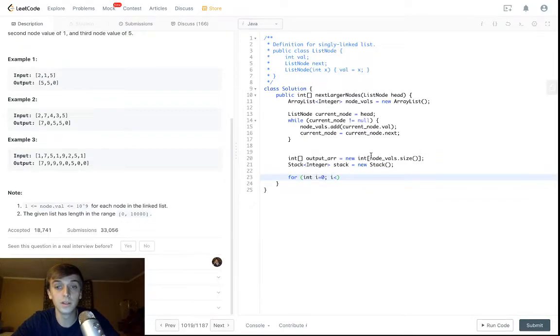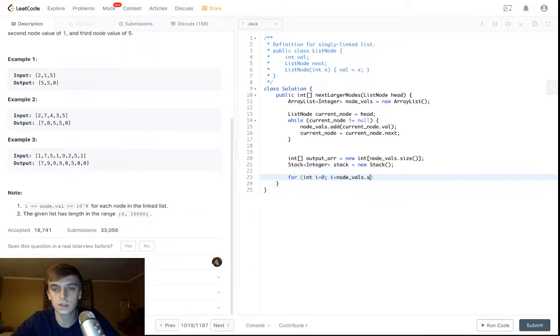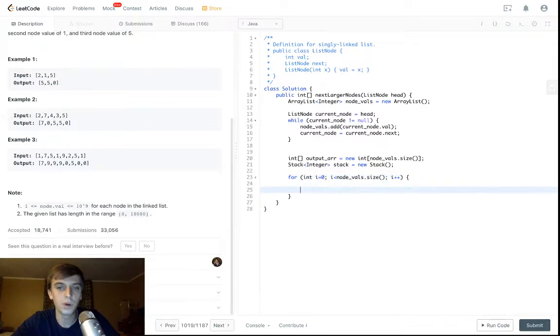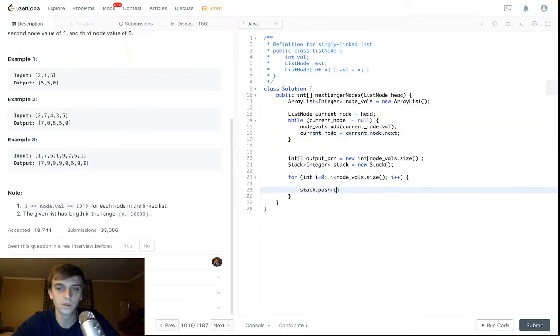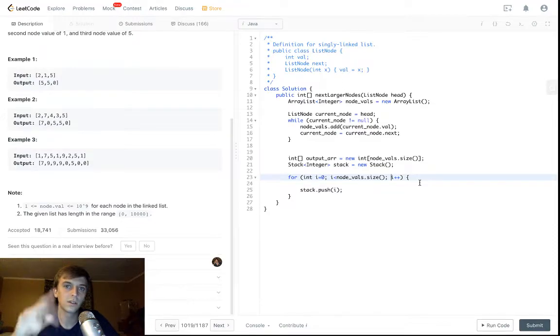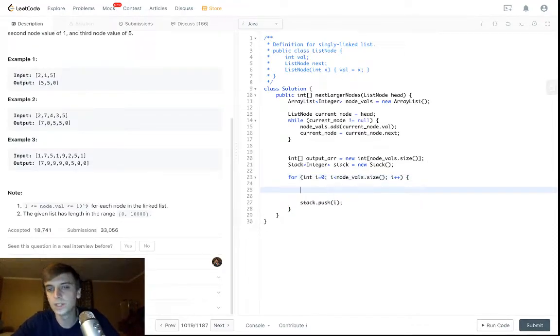So let's loop through this array list. So while i is less than nodeValues.size, i plus plus. And we're going to be using an index stack in this case just to make it easier on us with the array list. So we're going to be doing stack.push i. The index stack is in Next Greatest Element 2, so you can check out how to do an index stack as well.